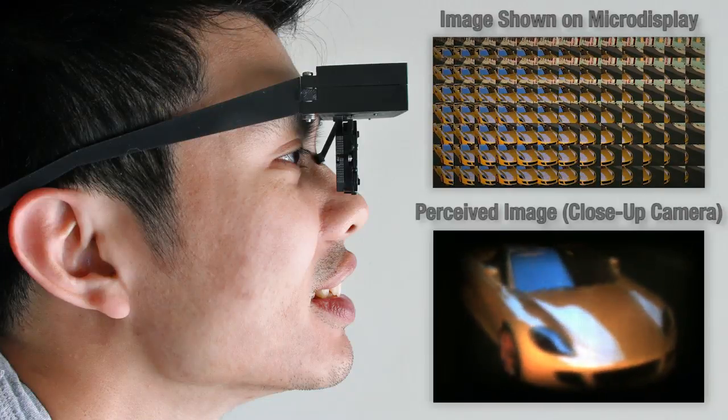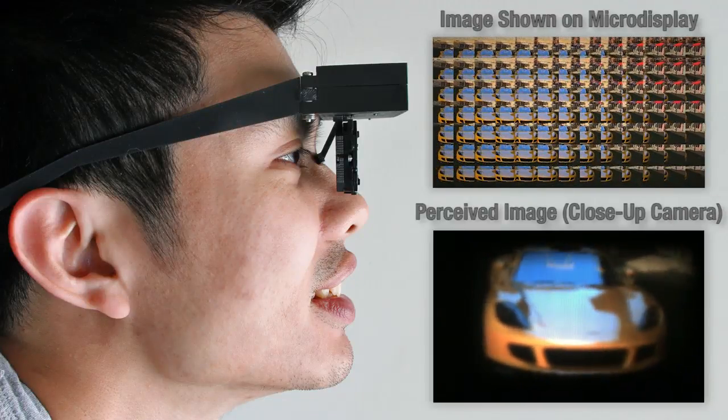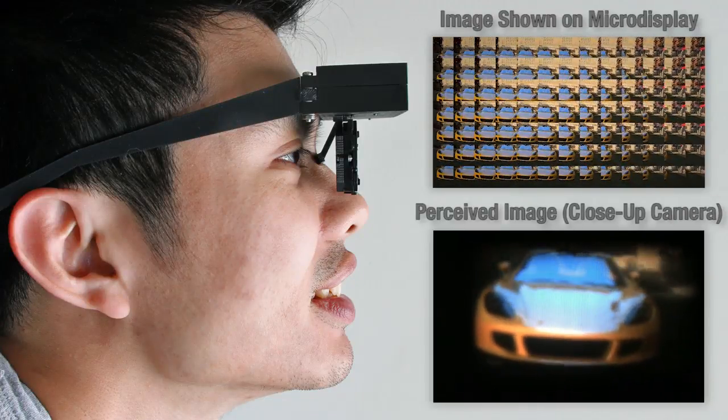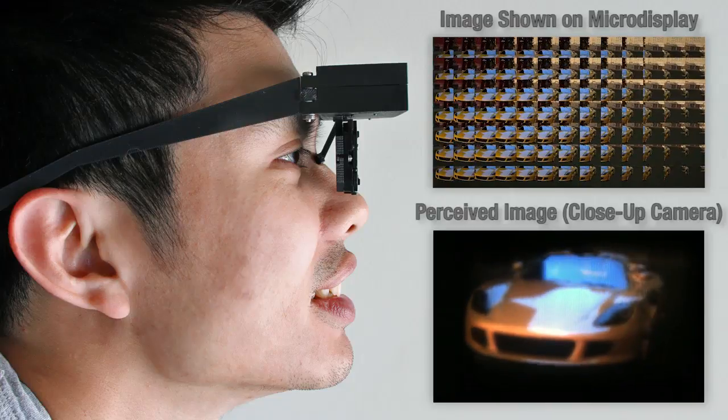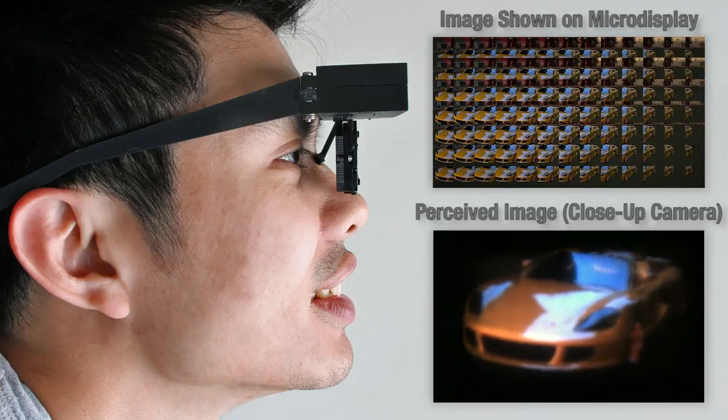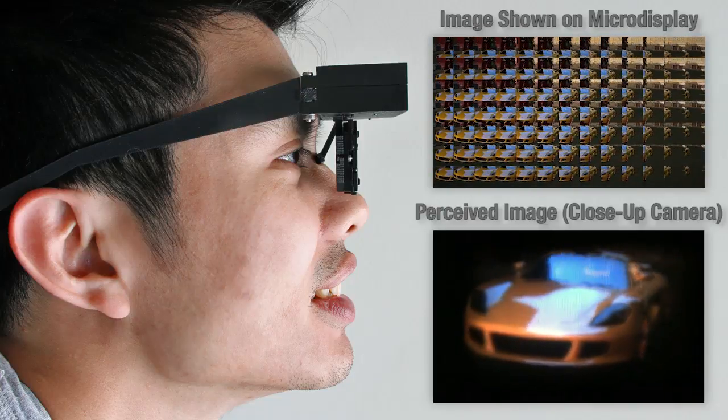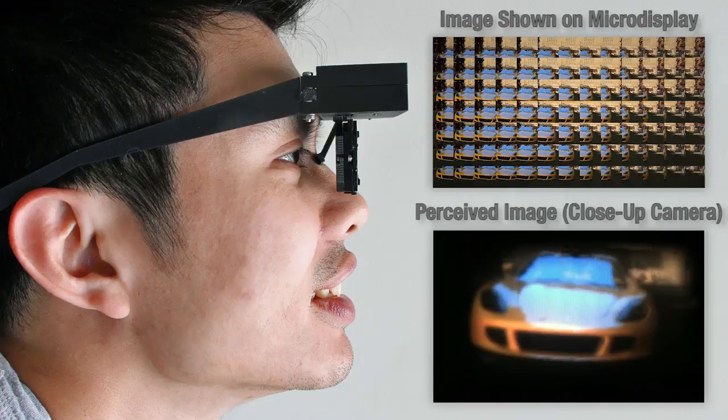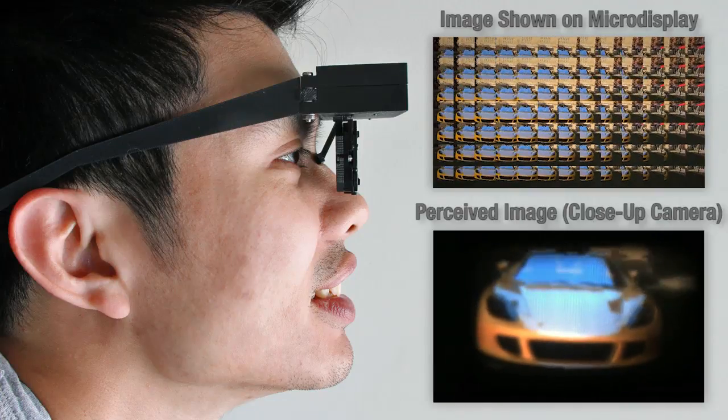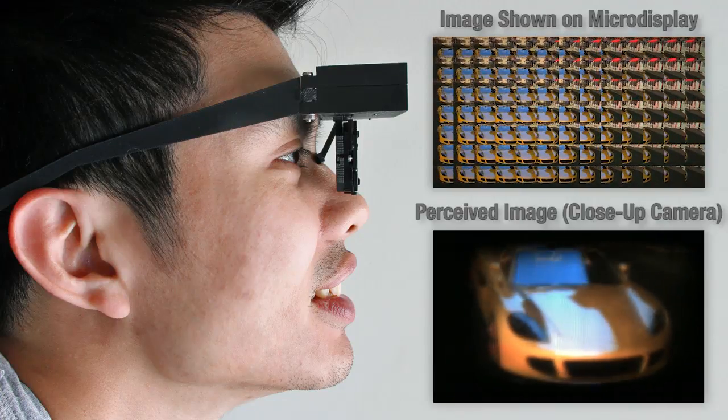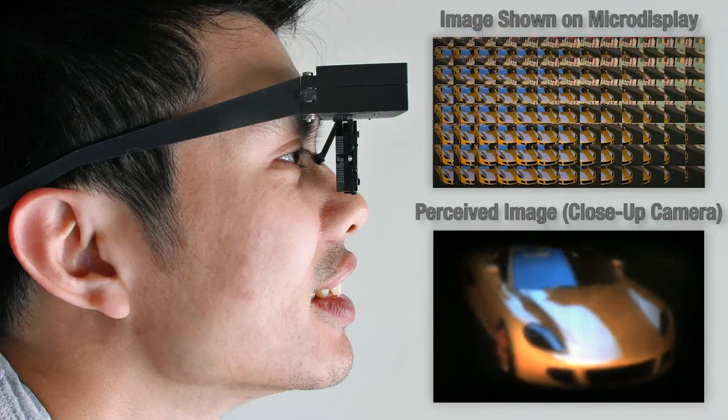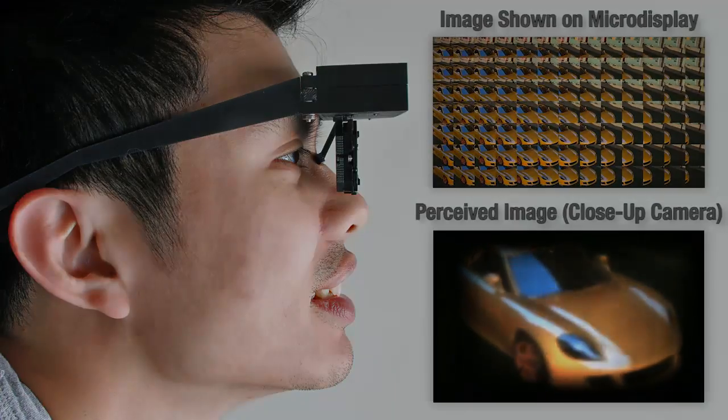Commercial head-mounted displays have not yet achieved lightweight, eyeglasses-like form factors. Our microlens-based design is aimed at achieving these goals, offering a new path to immersive HMDs that trade spatial resolution for significant improvements in field of view, weight, and form factor.